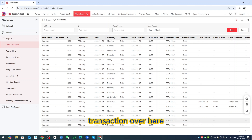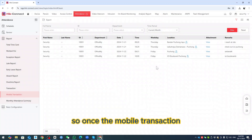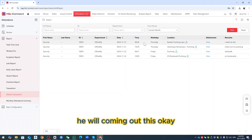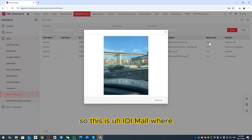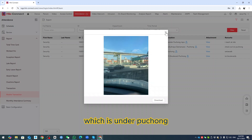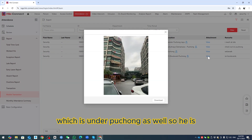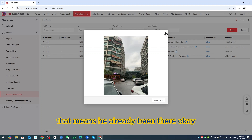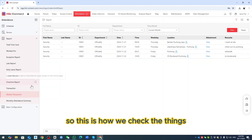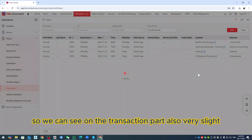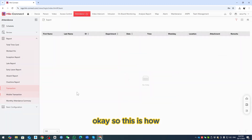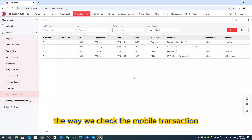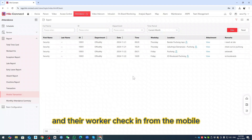You can also see the Mobile Transactions section. It shows the person name 'Security' checking in at 'Partner Puchong Jaya'. Click View to see the location — it shows IOI Mall under Puchong for both entries. This confirms the employee was physically there. You can also see remarks in the transaction details. This is how we check the mobile transaction and verify where workers checked in from.